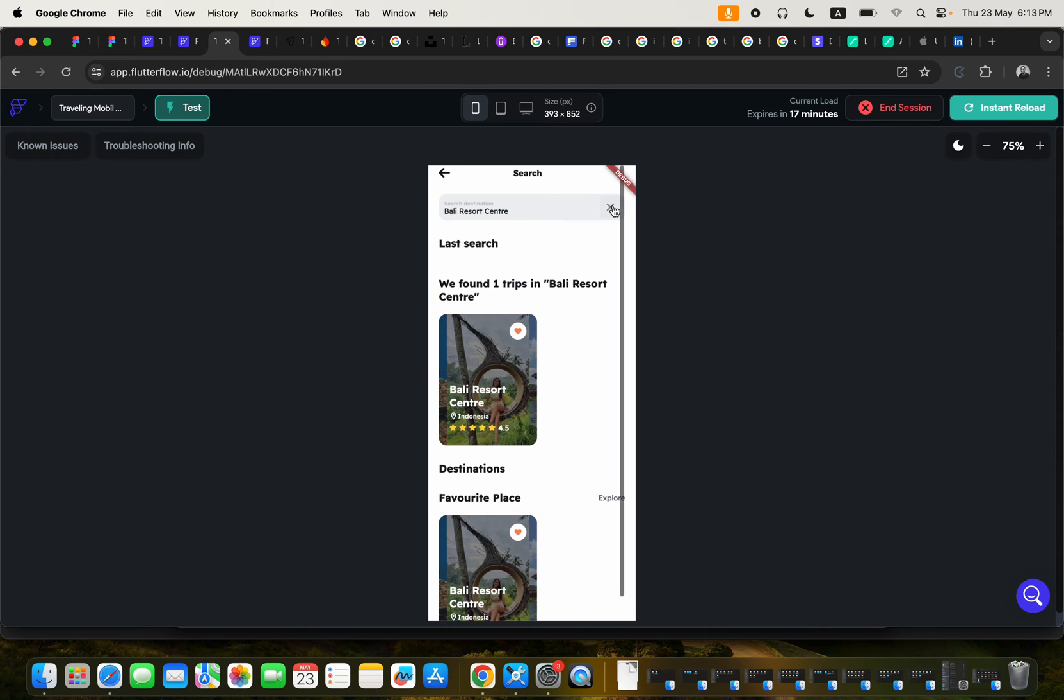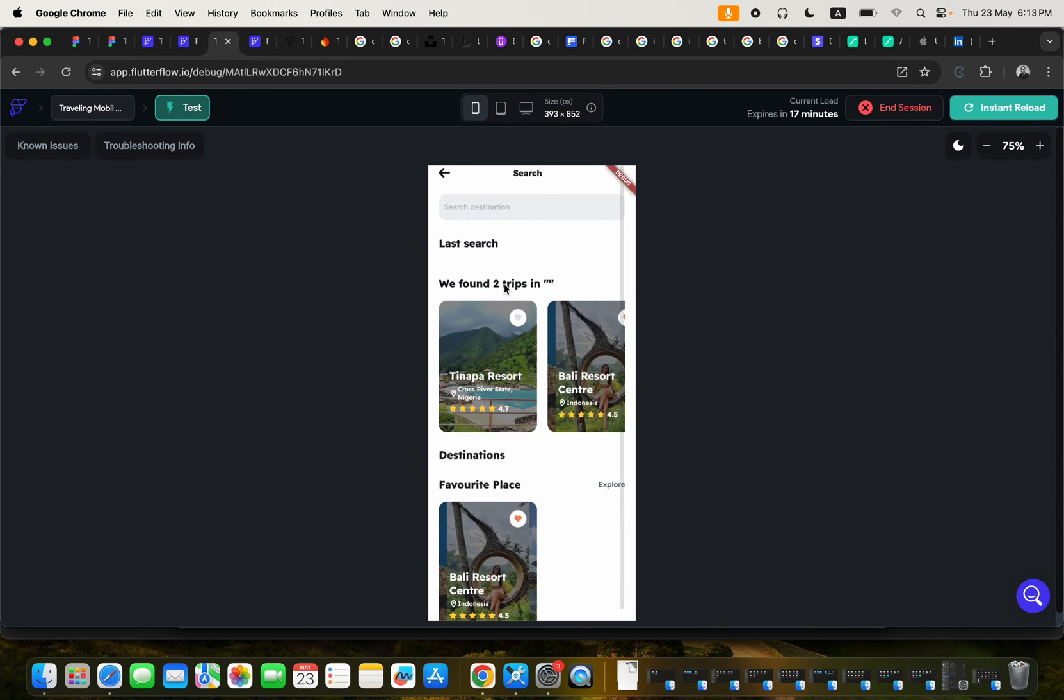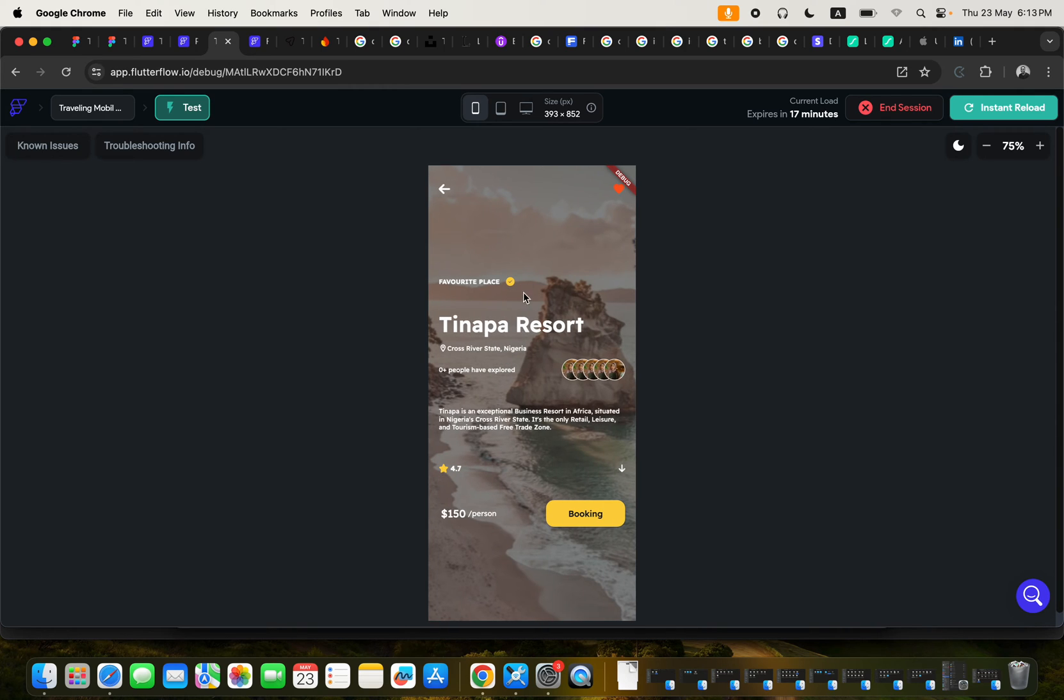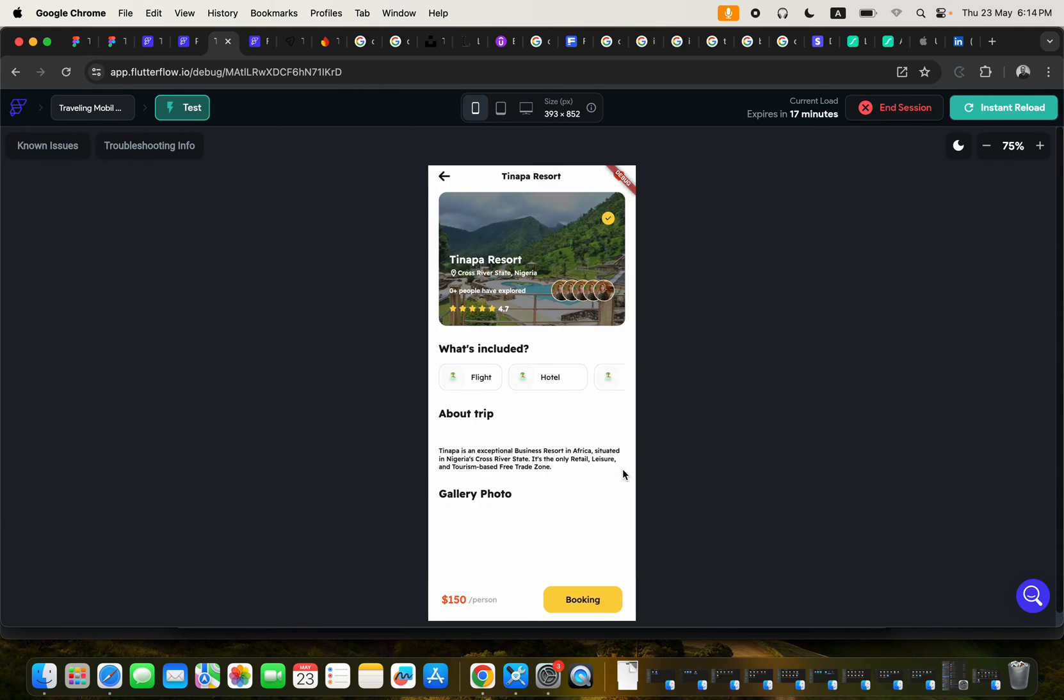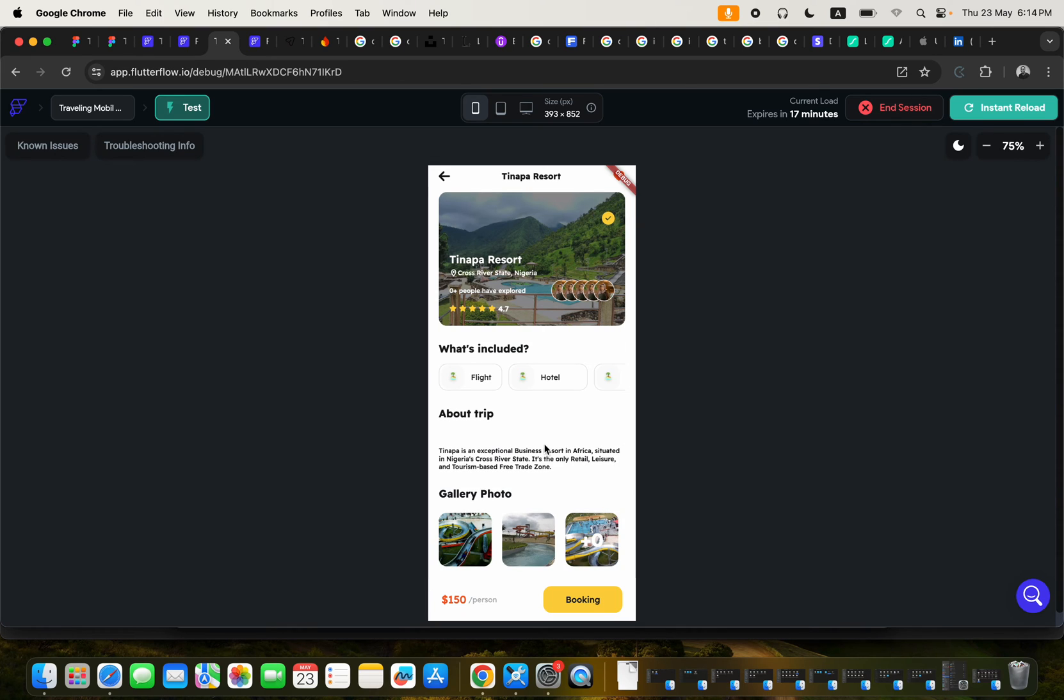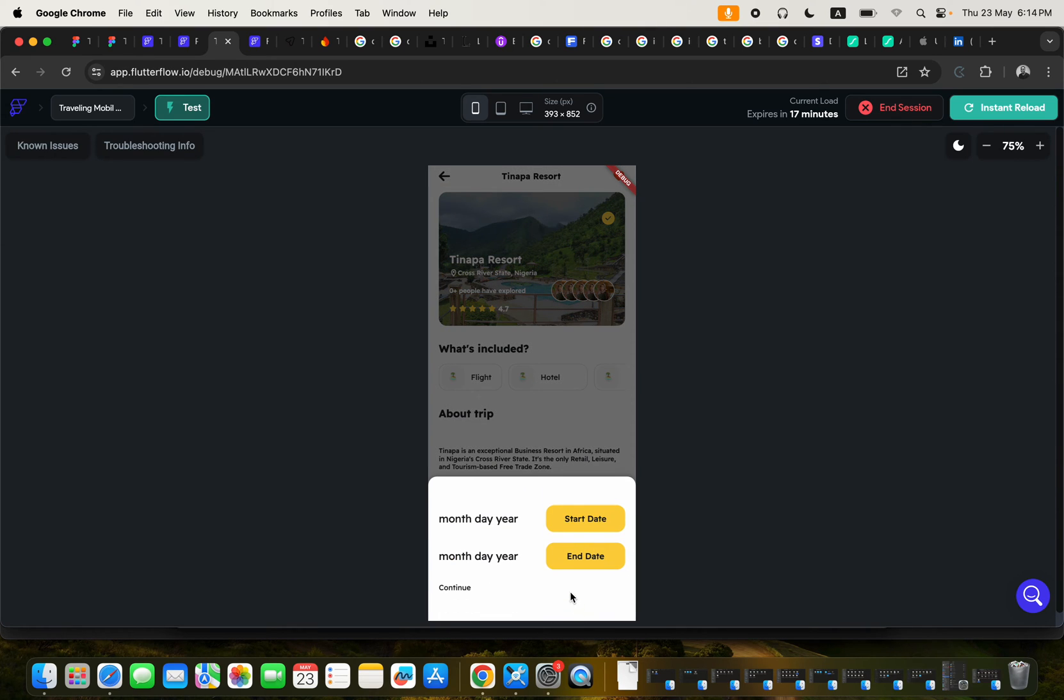Or you can also just search for, you can go ahead and just maybe click on a particular destination. And you can tap on these to open it and see more details about the destination. You can click here to book the destination, that's the trip destination.